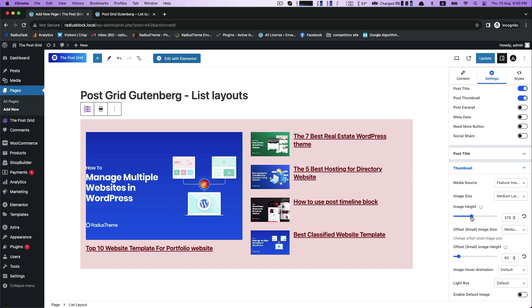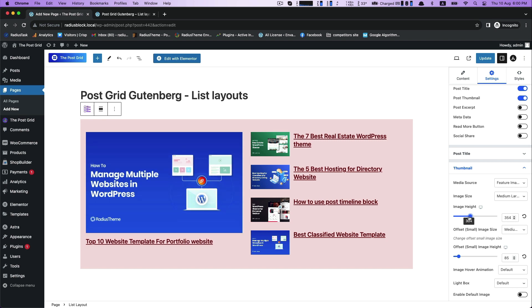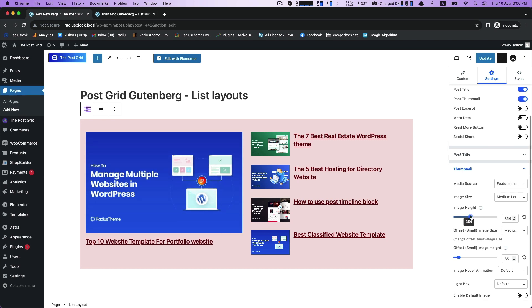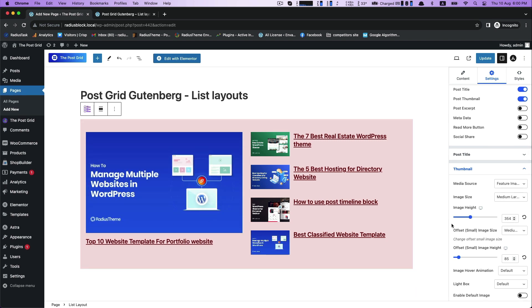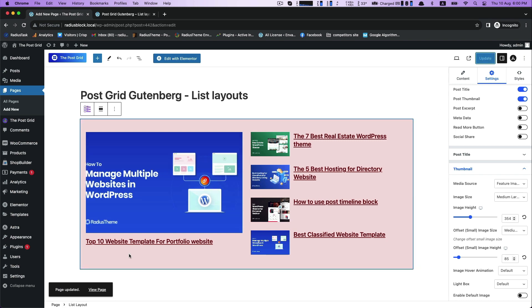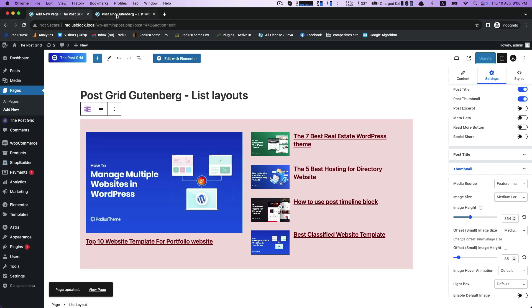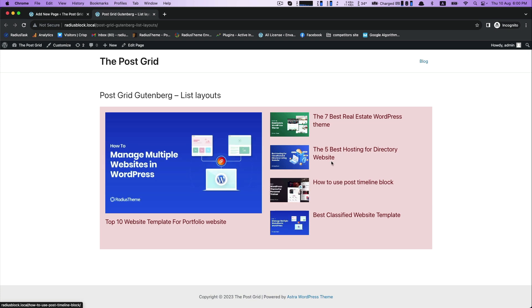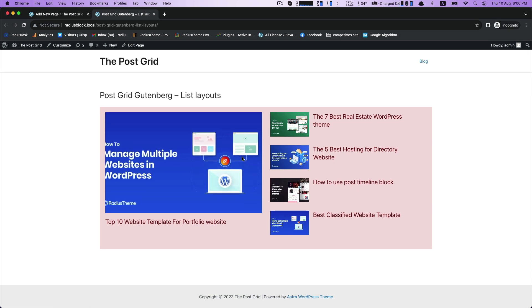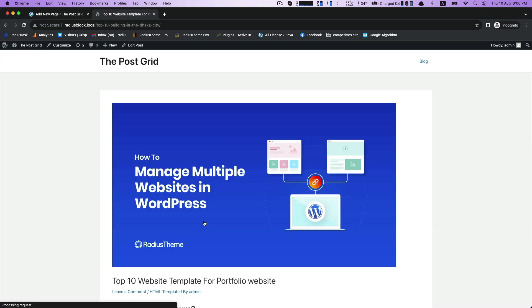After that go to the settings for rechecking your customization and then click update to save and view the page. This is how we can use post list layout with PostGrid plugin.